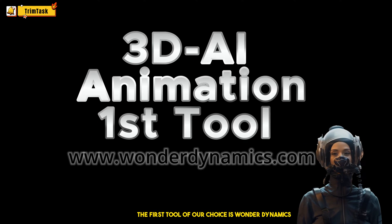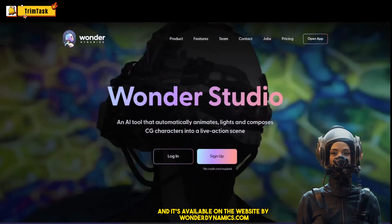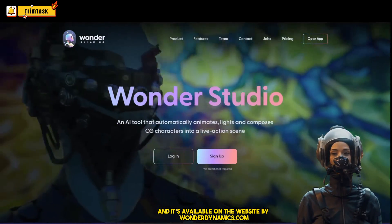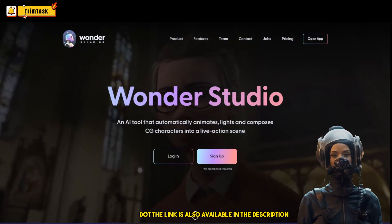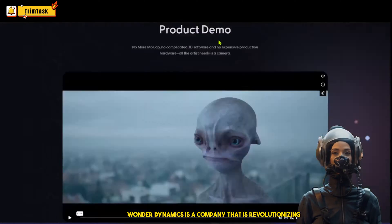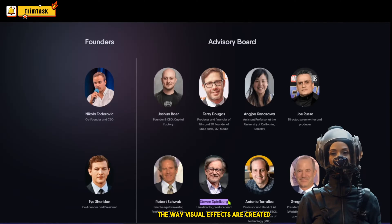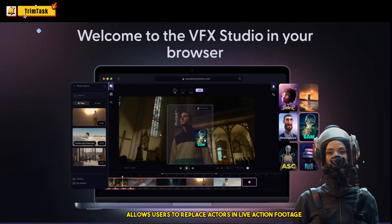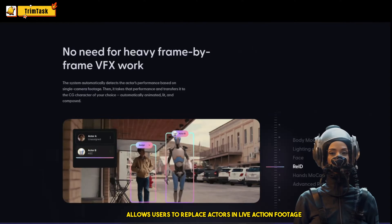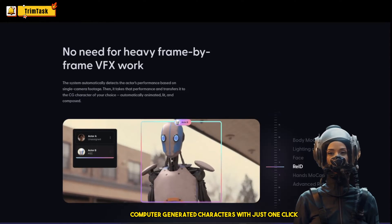The first tool of our choice is Wonder Dynamics, available at wonderdynamics.com — the link is also in the description. Wonder Dynamics is a company revolutionizing the way visual effects are created. Their platform, Wonder Studio, allows users to replace actors in live action footage with stunning computer-generated characters with just one click.